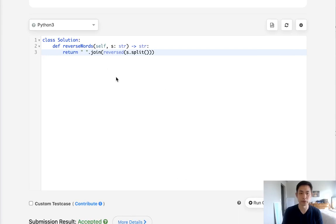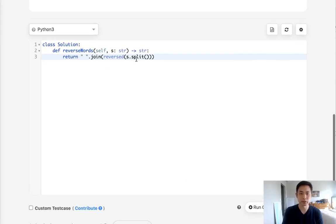And there we go. So this is a very simple problem. They might ask you something like, well, this split method is built-in, how would you write that?